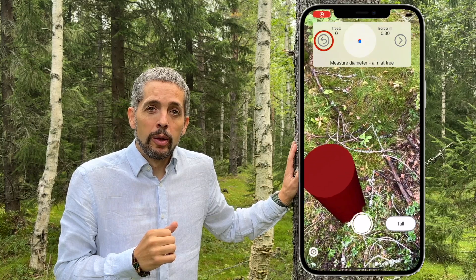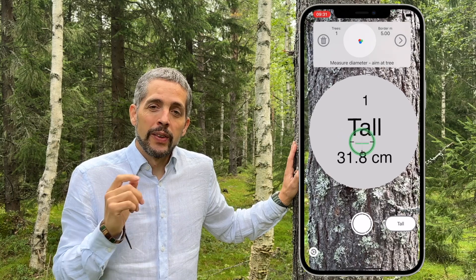When you have placed the center of the plot, it's time to measure the diameters. If you look at the upper part of the screen, you see an arrow to the left — pressing that takes you back to the previous step. But when you start measuring diameters, a trash can will appear there, and pressing it will delete the last tree diameter measurement.